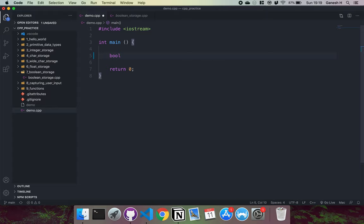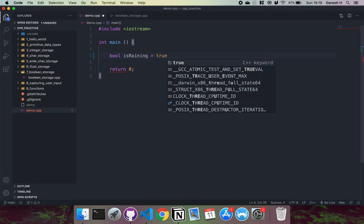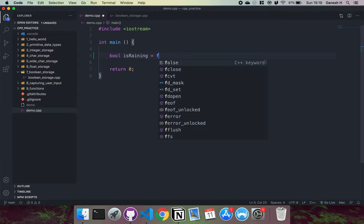You'd have bool, which is the name of the boolean primitive data type in C++. Then you'd have the name of the variable, so I could have something like isRaining like this. And then when you put equals, you can set this to true or false like this.